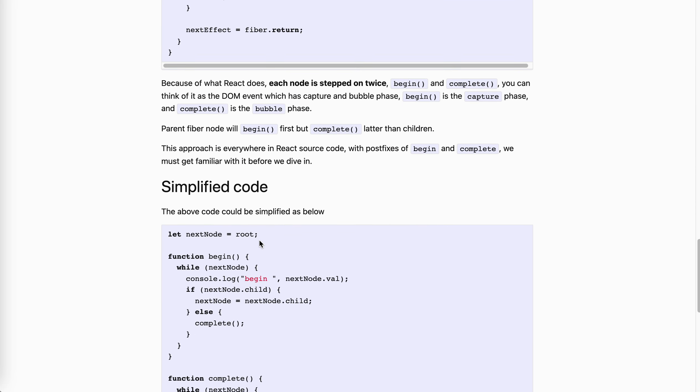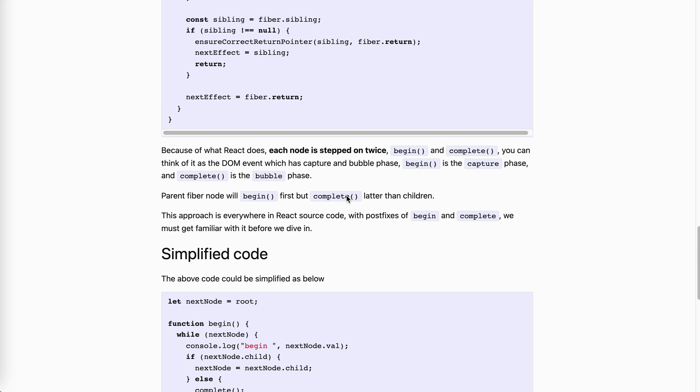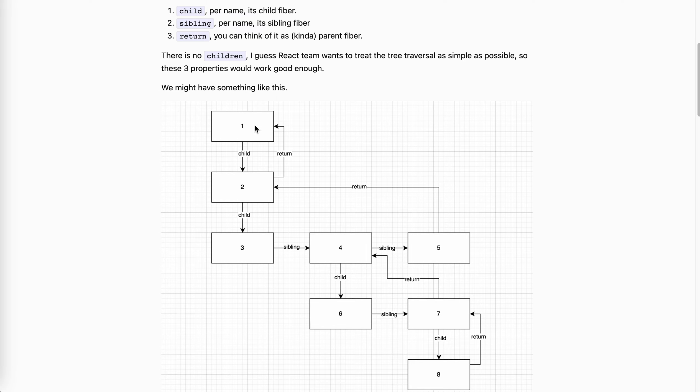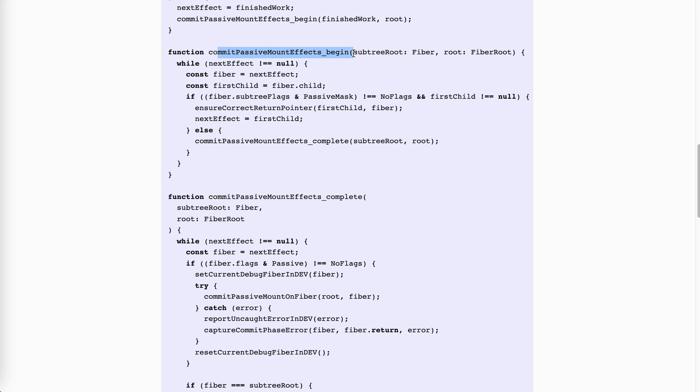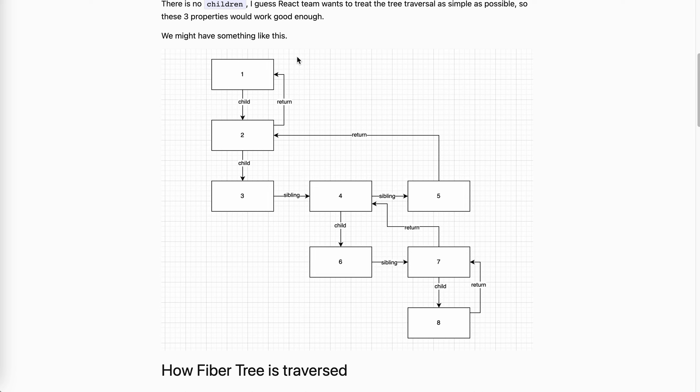Return is the reference to parent, you can think of like parent element. There's no children, because I think the React team wants to get it simpler. Like, if we have this kind of structure, when we go through all the tree nodes, it will go like down, and go right, go down, go right, go down, and complete again. So one thing to notice is that each node is traversed twice. One is for begin, one is for process, and then is one for complete. This is kind of like, as I mentioned, it's kind of like the Dom event, right? We have the capture phase from parent to child, and the bubble phase from child to parent.